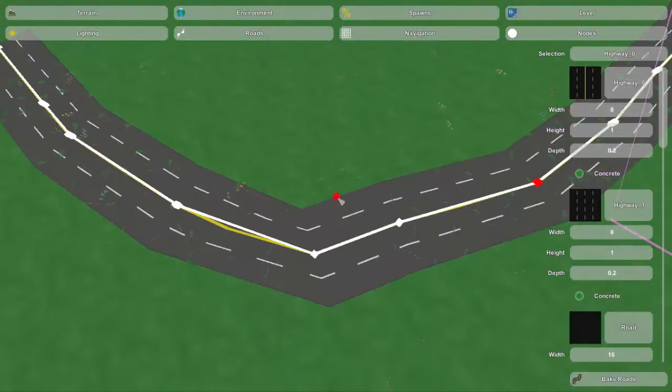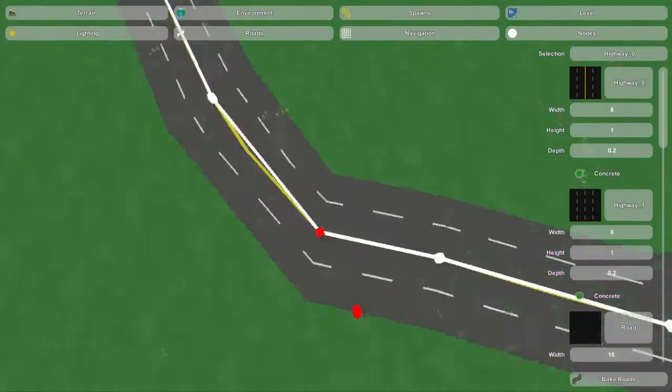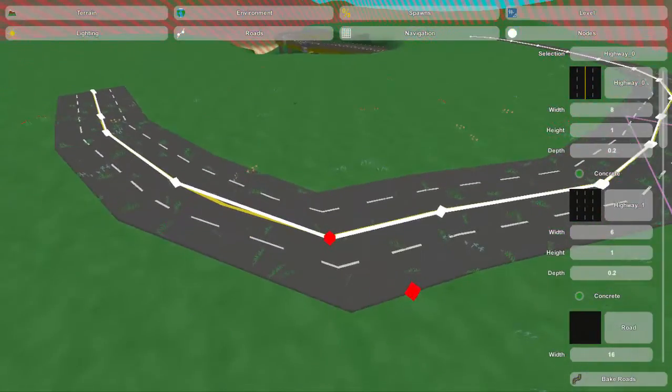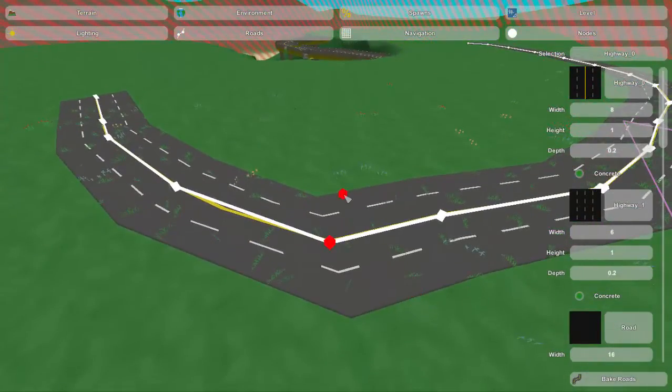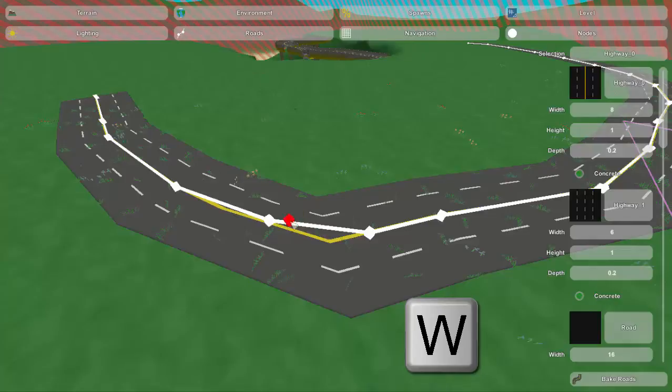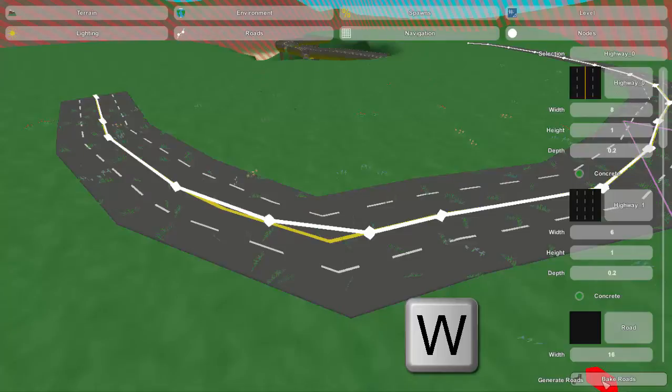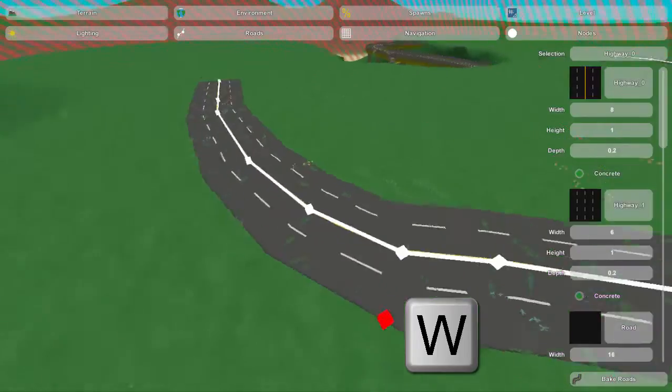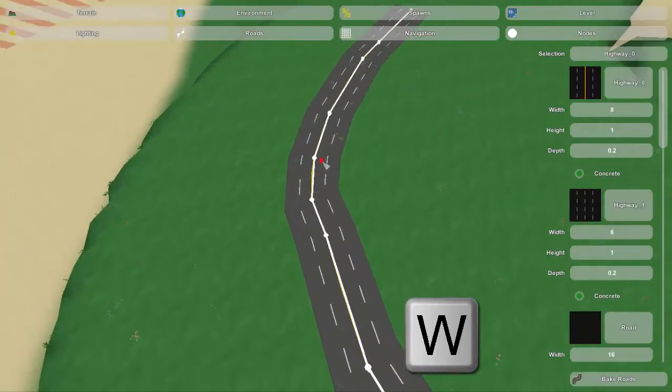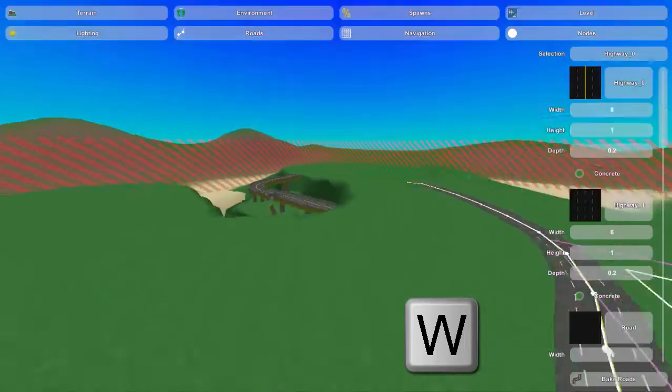Now as you can see, this is a really sharp turn. And this brings us to another important key combination for the roads, and that is W. W splits the node that you were previously selecting. And to see the effects of that, you just have to bake the roads again. As you can see, it really smooths out that curve.